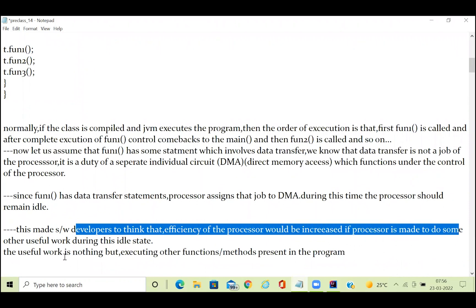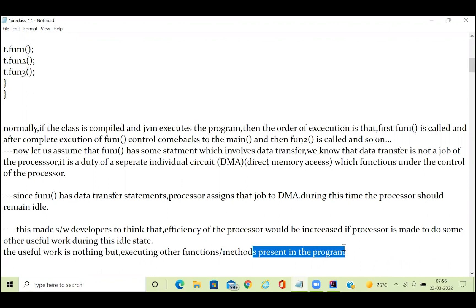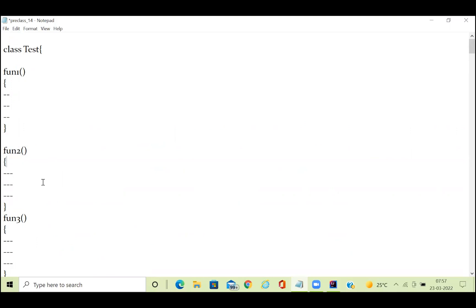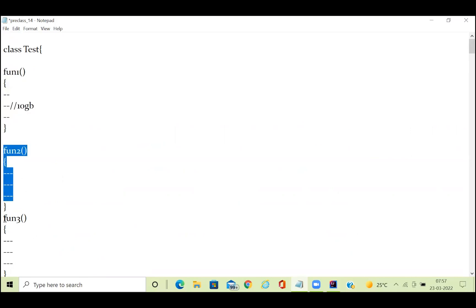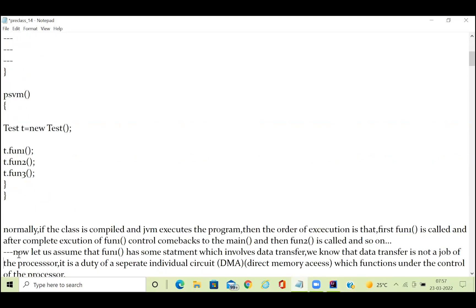This made software developers think: the efficiency of the processor would be increased if the processor is made to do some other useful work during this idle state. The useful work is nothing but executing other functions present in the program. If function one is doing a data transfer job and the processor is sitting idle, why not execute function two or function three if they are not related to function one?